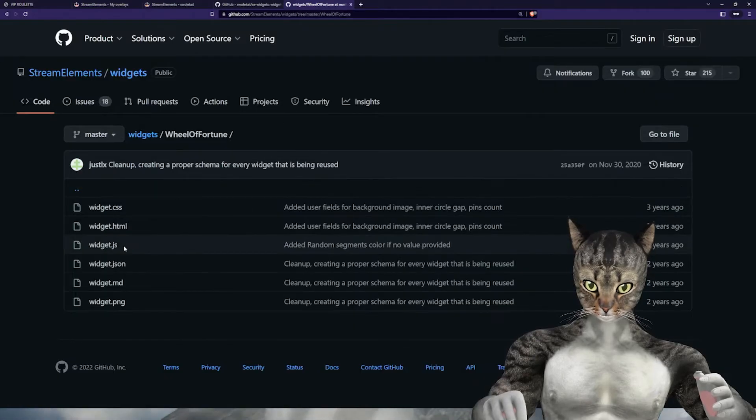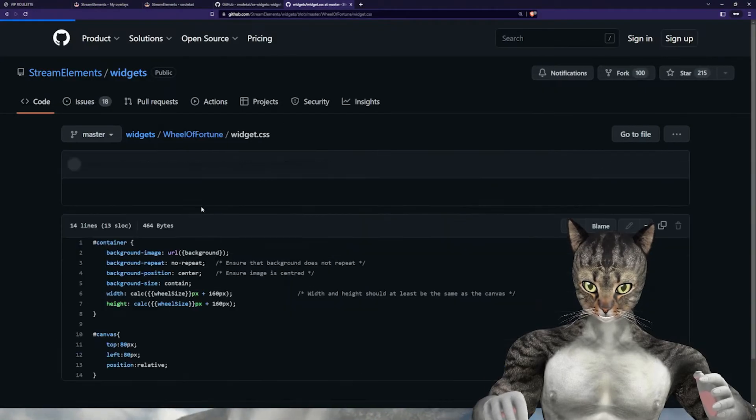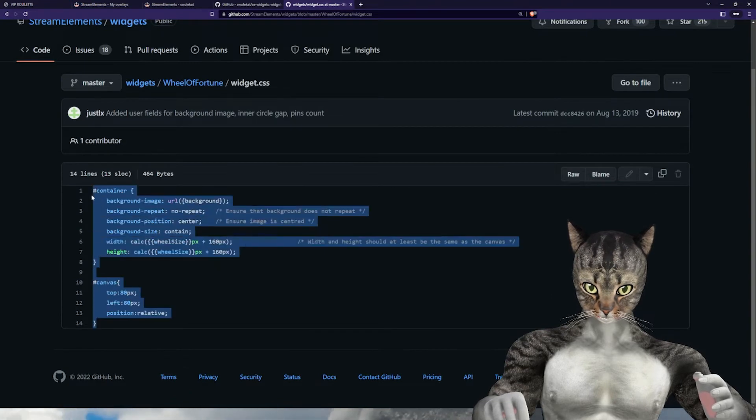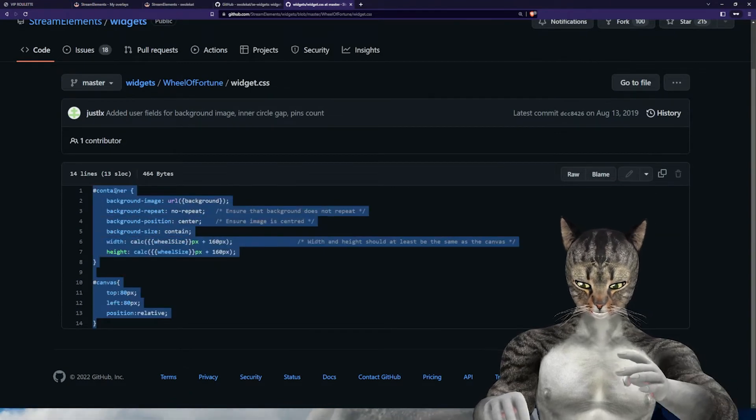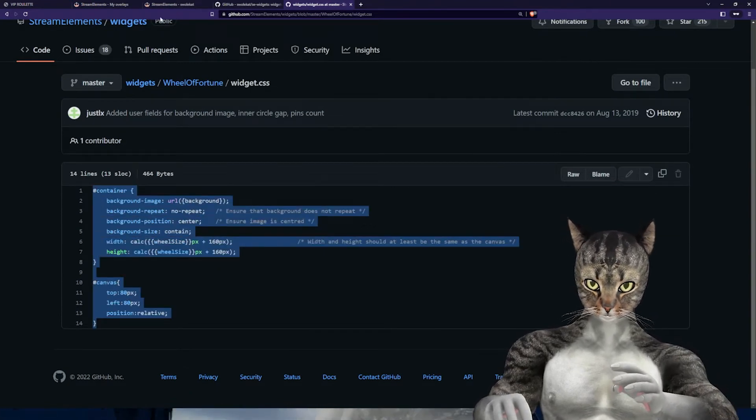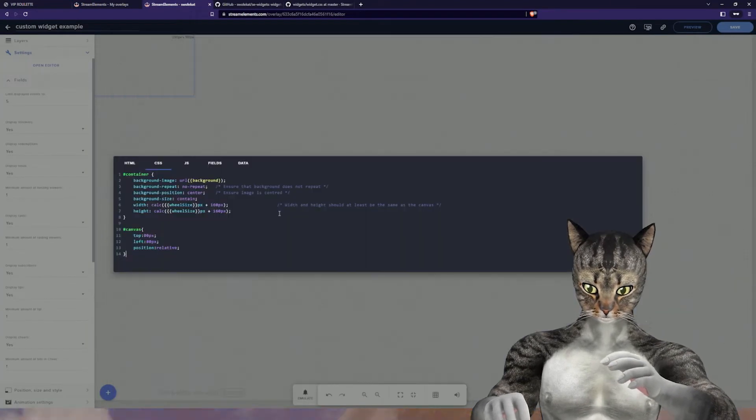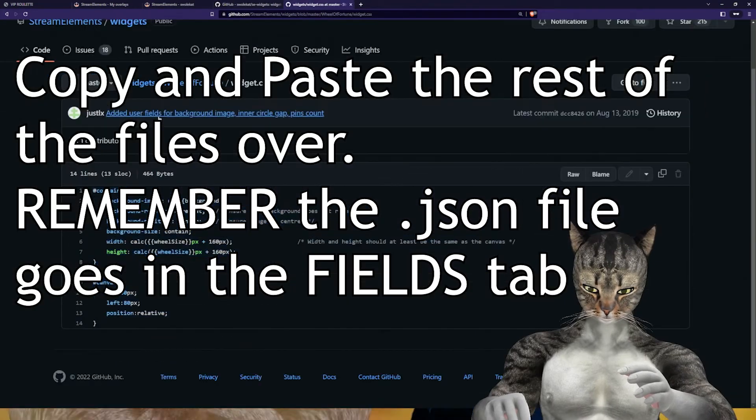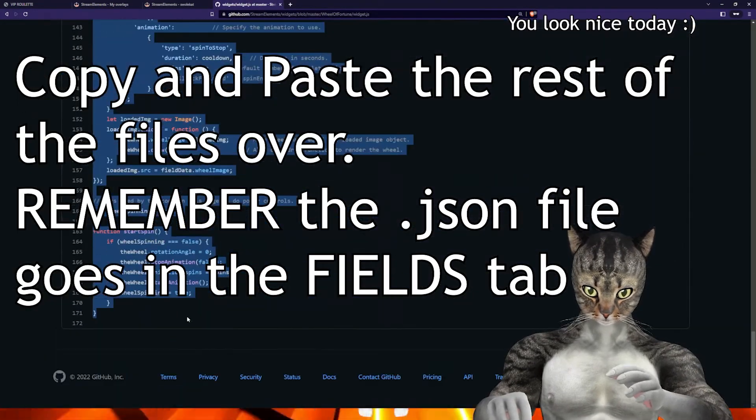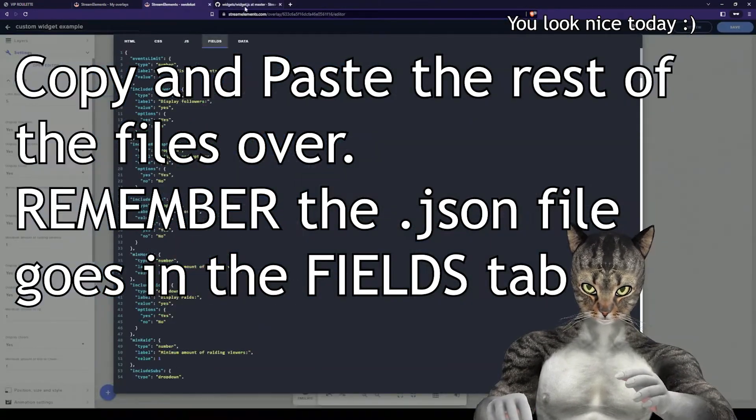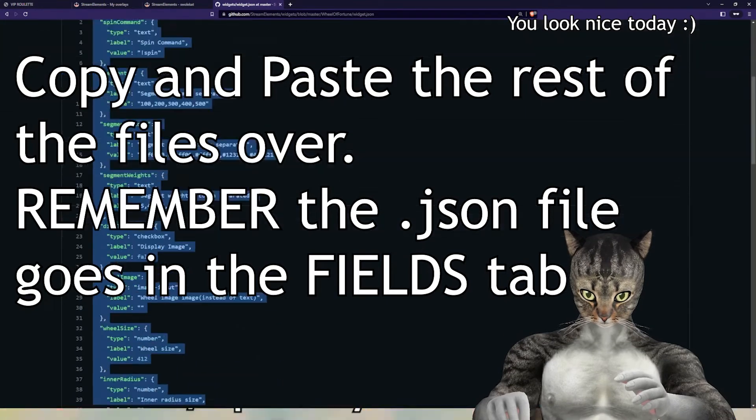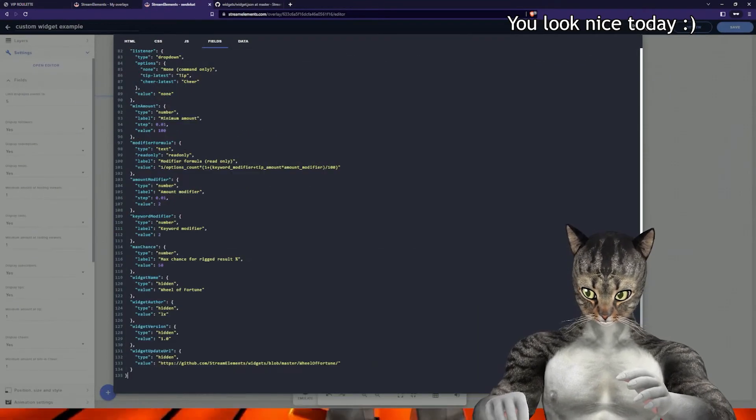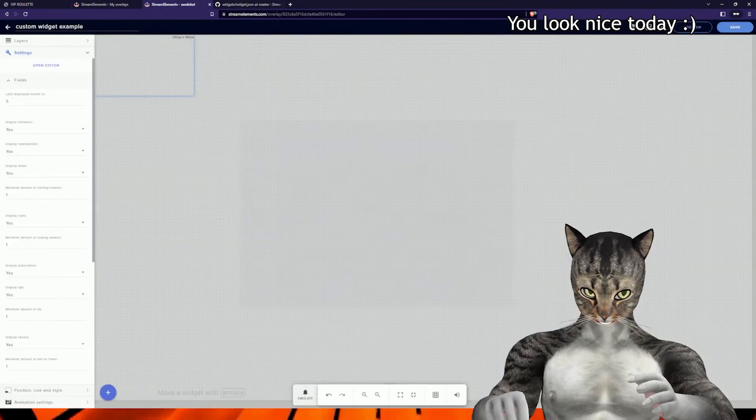What we're going to do is start with CSS. We'll go in here, I'll copy it, paste it here, and then we hit done.